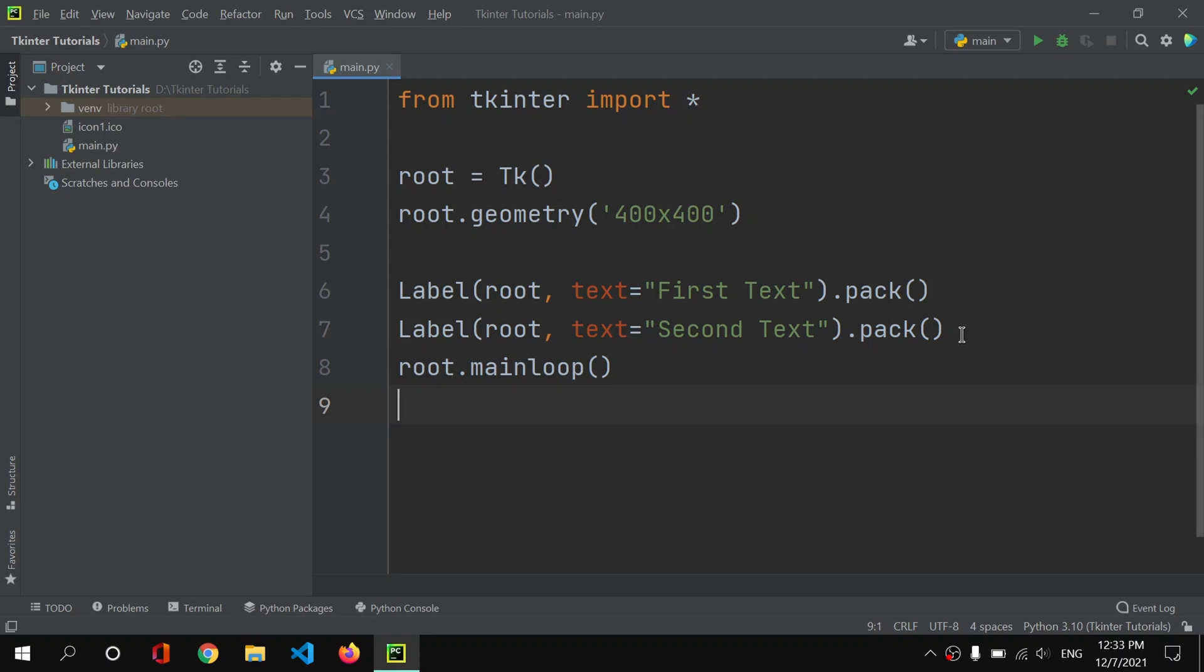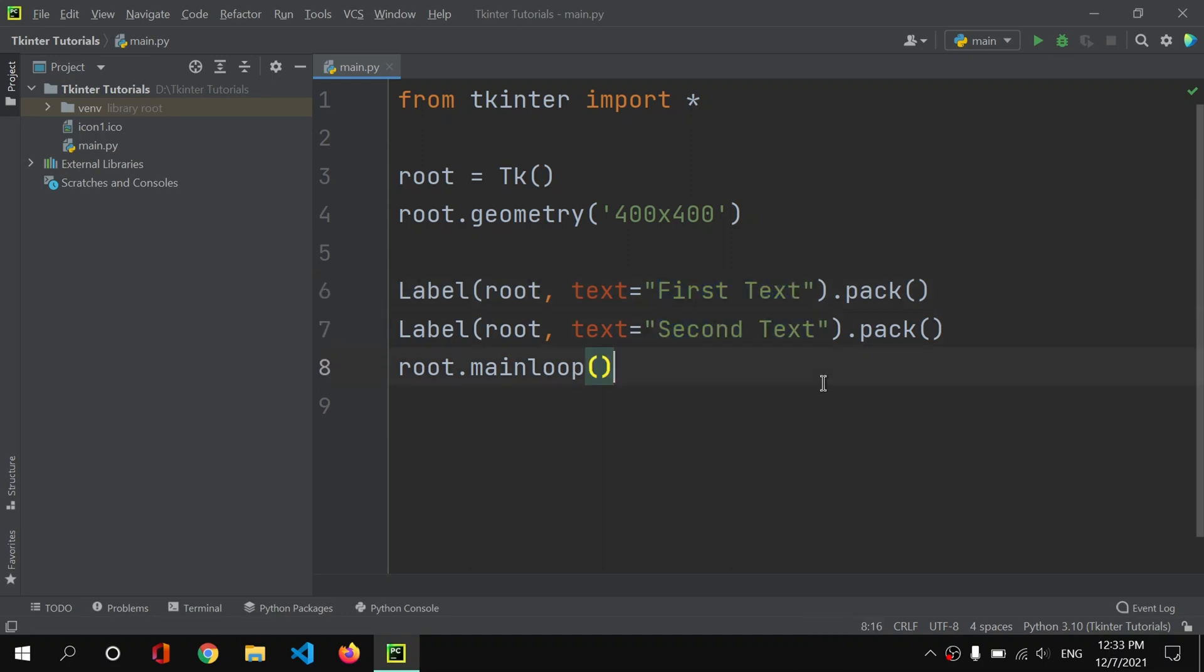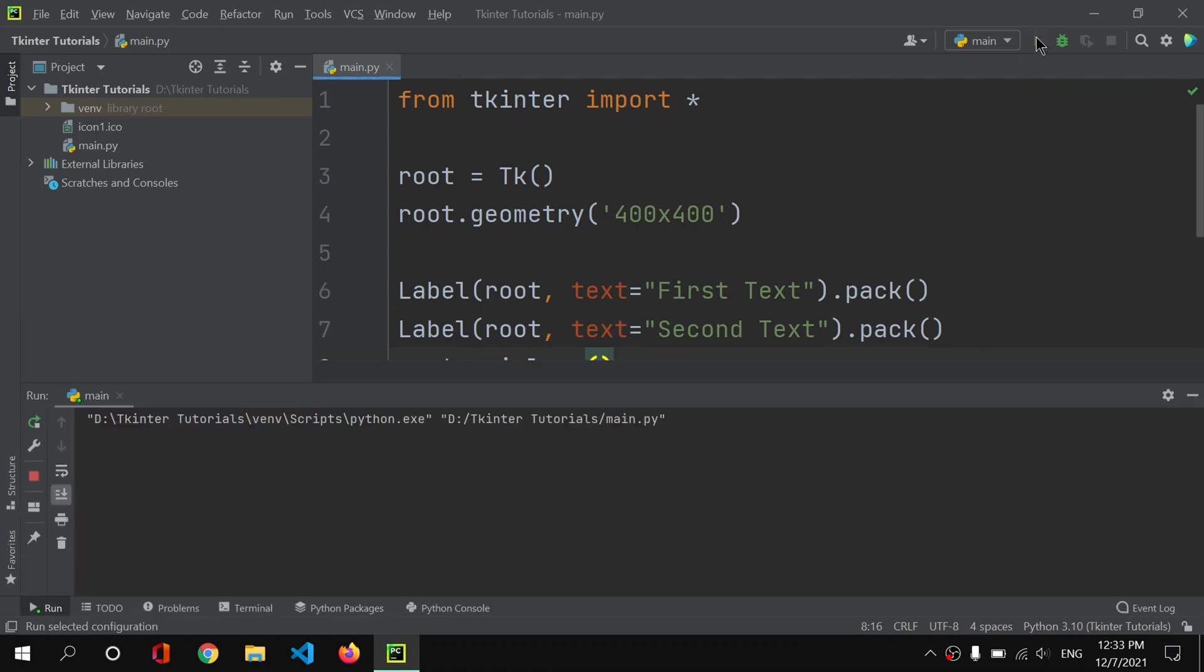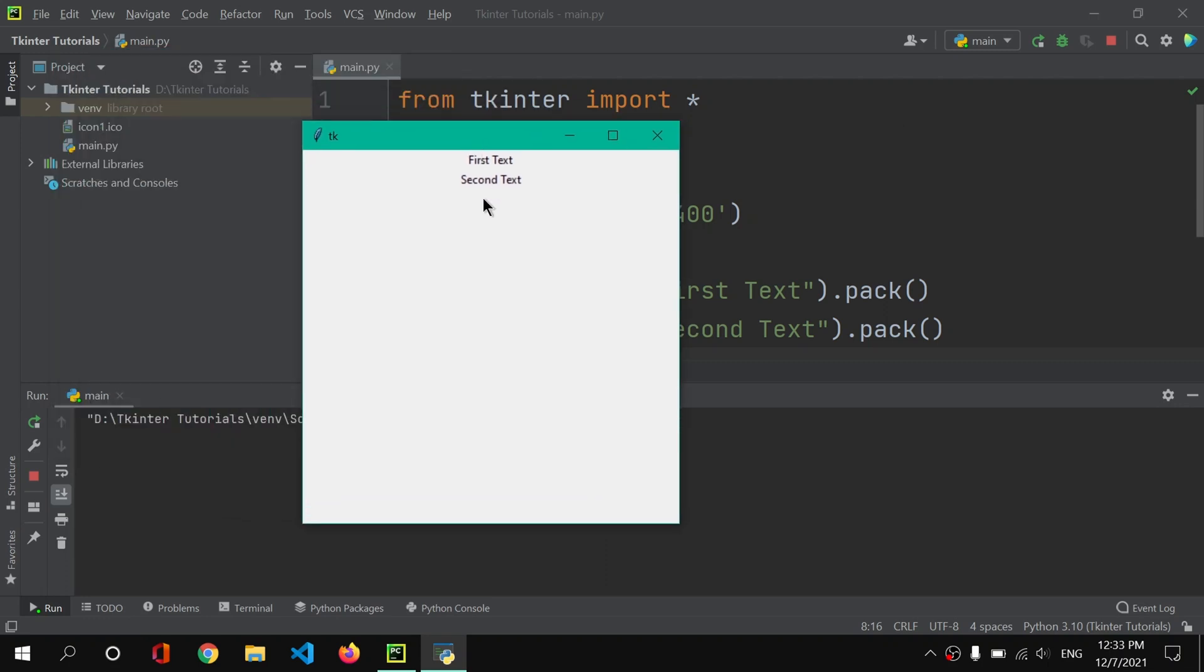So with that said, now let us continue with this video. Here, as you can see, we have these two labels. The first label itself says 'first text' and the second label says 'second text.' Let me show you the output of this program. Here, as you can see, we have these two texts which are automatically rendered, which are packed and placed automatically.